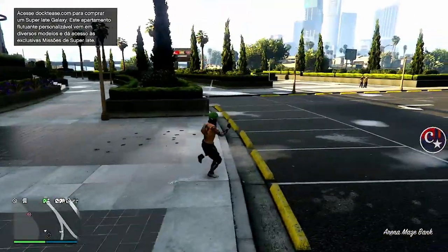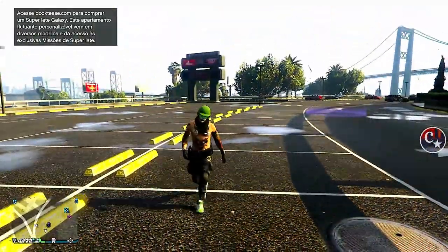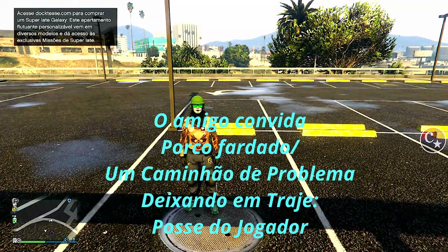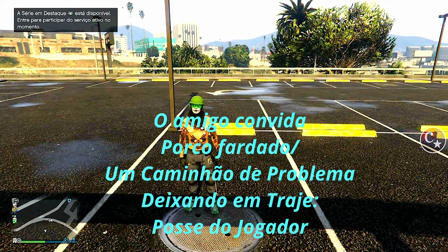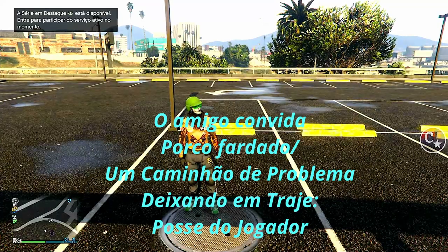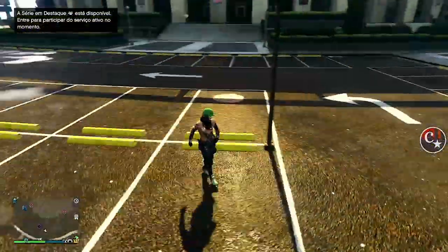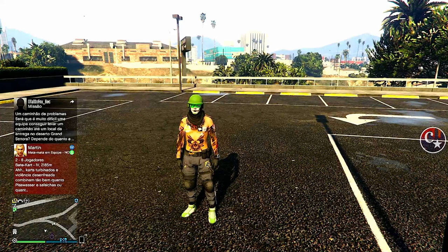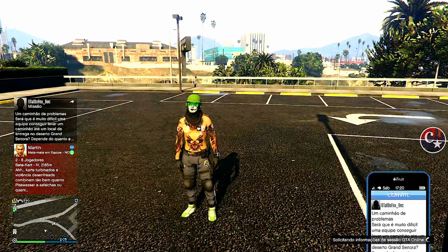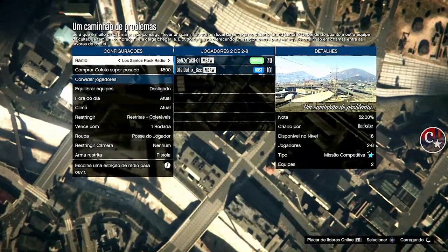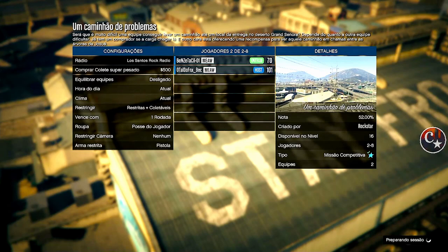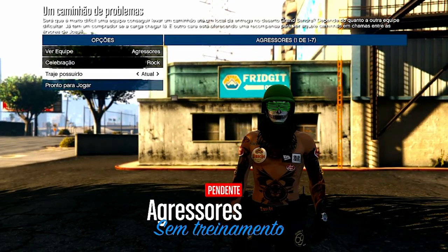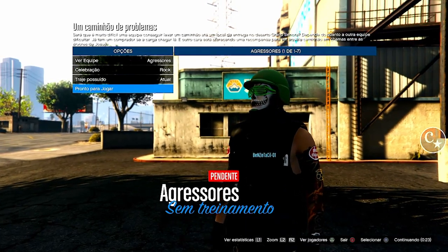Chegando aqui na sessão, já estou com o traje que a gente modificou — com o capacete, com o tênis verde, cachecol. Agora o amigo vai precisar te convidar para o Porco Fardado ou um Caminhão de Problemas, e lá dentro do serviço ele vai deixar em Trajes Posse do Jogador. Se a gente for entrar em uma dessas duas missões, a gente vai ficar preso nas nuvens — então o amigo tem que te mandar um convite. Olha lá, já me mandou. Do Porco Fardado ou Caminhão de Problemas. O amigo já colocou lá em Trajes Posse do Jogador e colocou para jogar. Colocamos o colete no primeiro ou no último. Vamos vir aqui embaixo em Trajes Possuído — coloco setinha da direita e volto para a esquerda. E já pegou o colete!